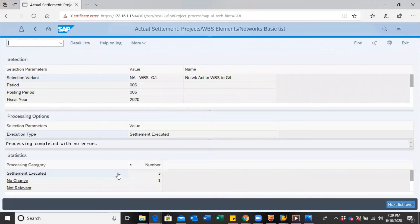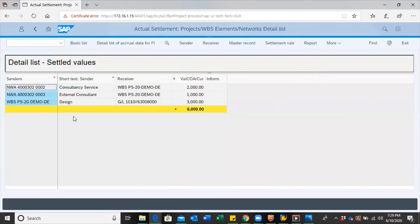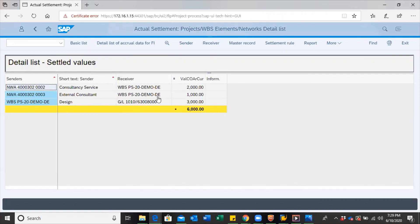We can still see settlement executed thread. We can go to the detail list to see the summary. And over here, we have the same information as we had when we did the test run. This means our settlement has been performed.